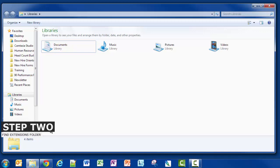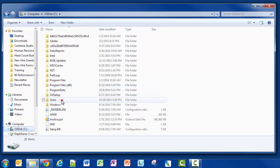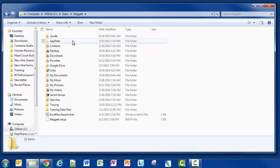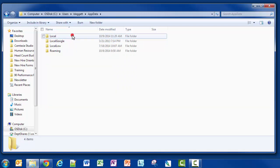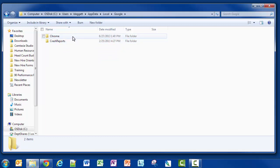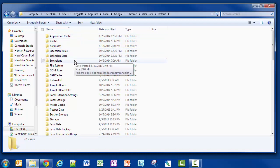Okay, so step two is to find that particular extension folder. I'm going to go ahead and open up my C drive. From there I'm going to go to Users, open up my particular profile, and right there we have the AppData folder. This folder is usually not viewable by users — it's usually hidden — but it is available to us because we turned on that feature. I'm going to open up that folder, go to Local, scroll down to Google, then Chrome, User Data, Default, and then finally Extensions.